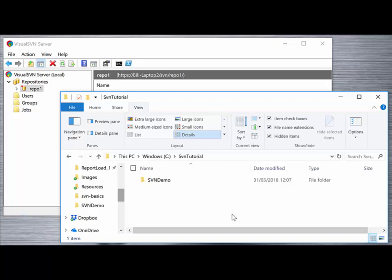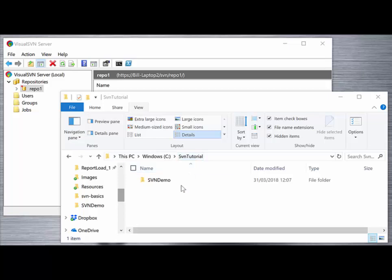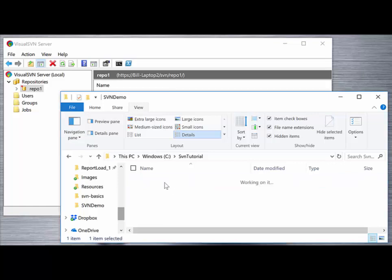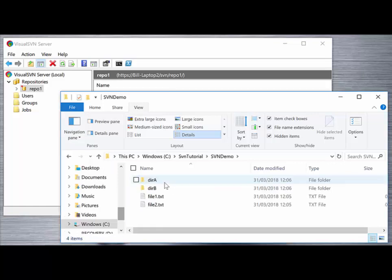At this stage all we need is a set of files that we're going to import into our server. In this tutorial we've created an SVN tutorial subdirectory off our C drive, and under there we've created another subdirectory called SVN demo which contains a set of files and directories that we want to import into our repo1 repository on the server.